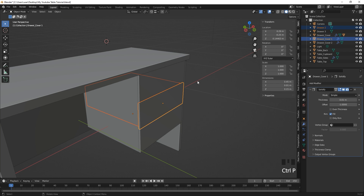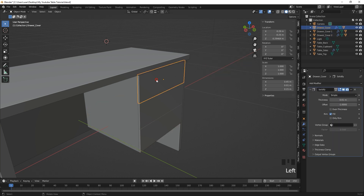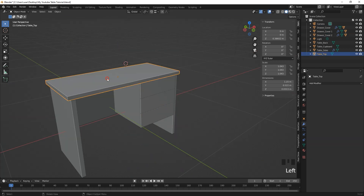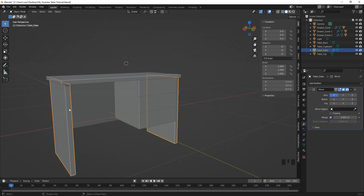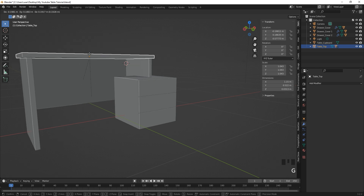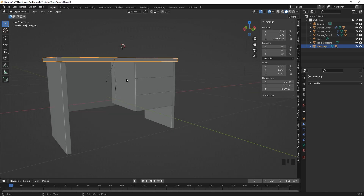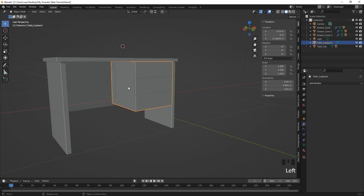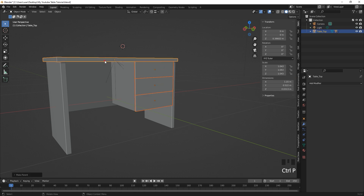Do the same for drawer three — Ctrl-click 'drawer_cover', Ctrl+P, 'Object Keep Transform'. Now all drawers are in place. Click on the table side (table legs) and parent it to the tabletop — keep transform. Do the same for the table back, Ctrl+P, keep transform. Now parent everything to the tabletop: click the cupboard and parent it to the tabletop, then the remaining object too, so everything moves together in real life.